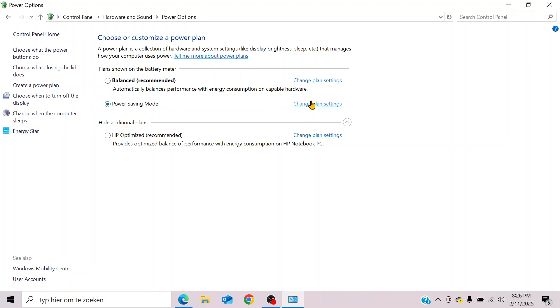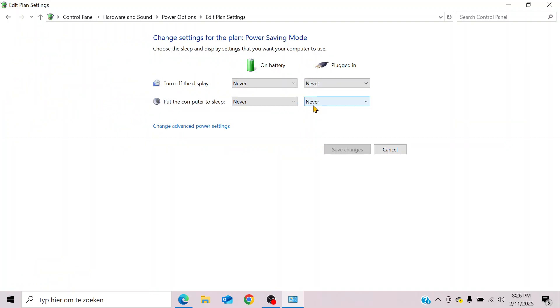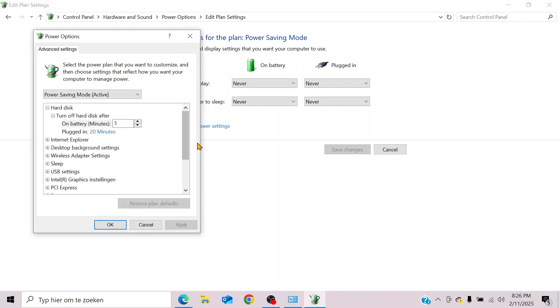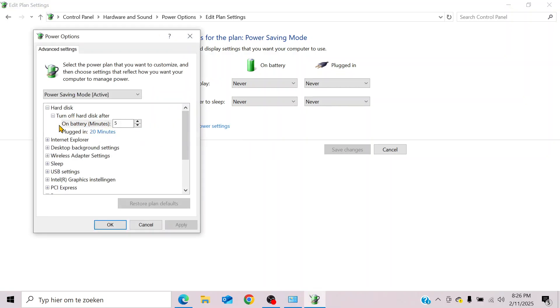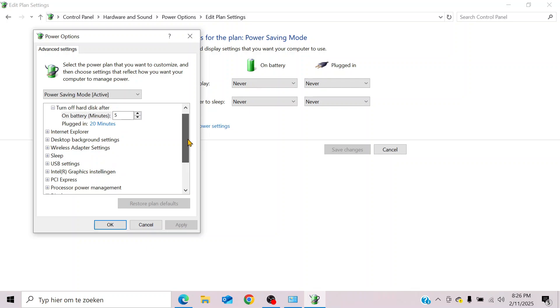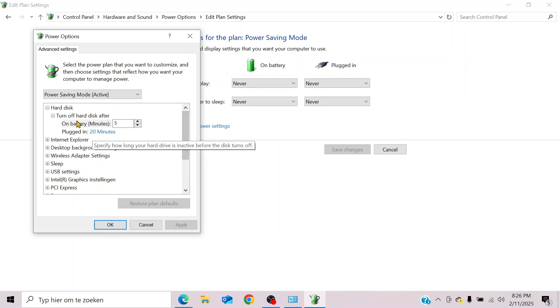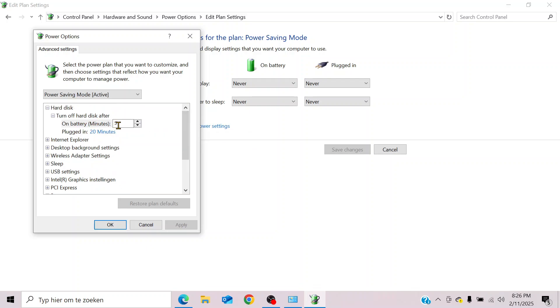Go to change plan settings, then change advanced power settings. Here you can tweak more advanced settings, like turn off hard disk after a few minutes, or you can choose never. You also have a few other options to choose from.